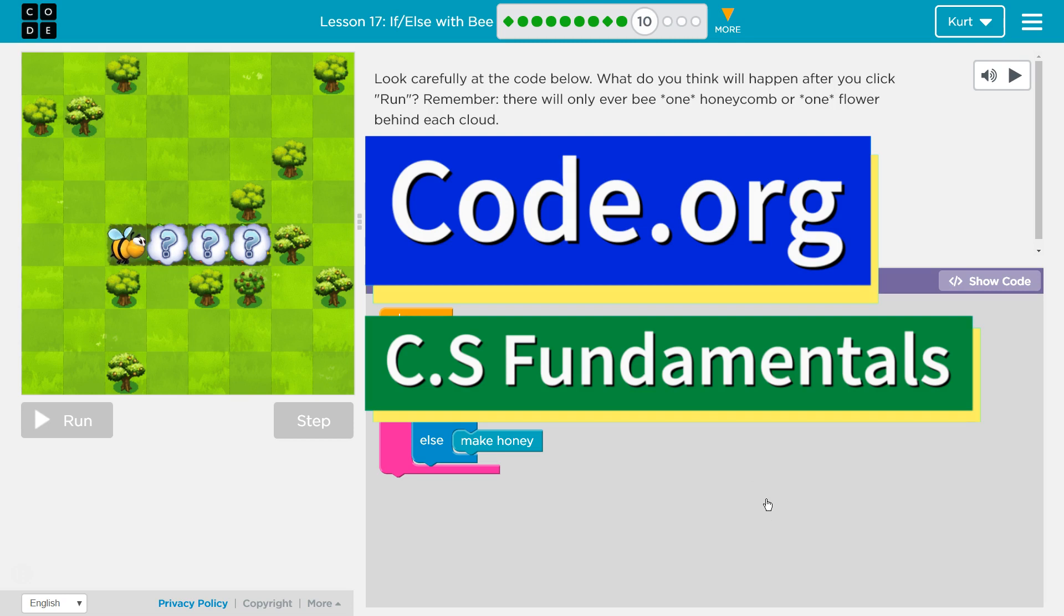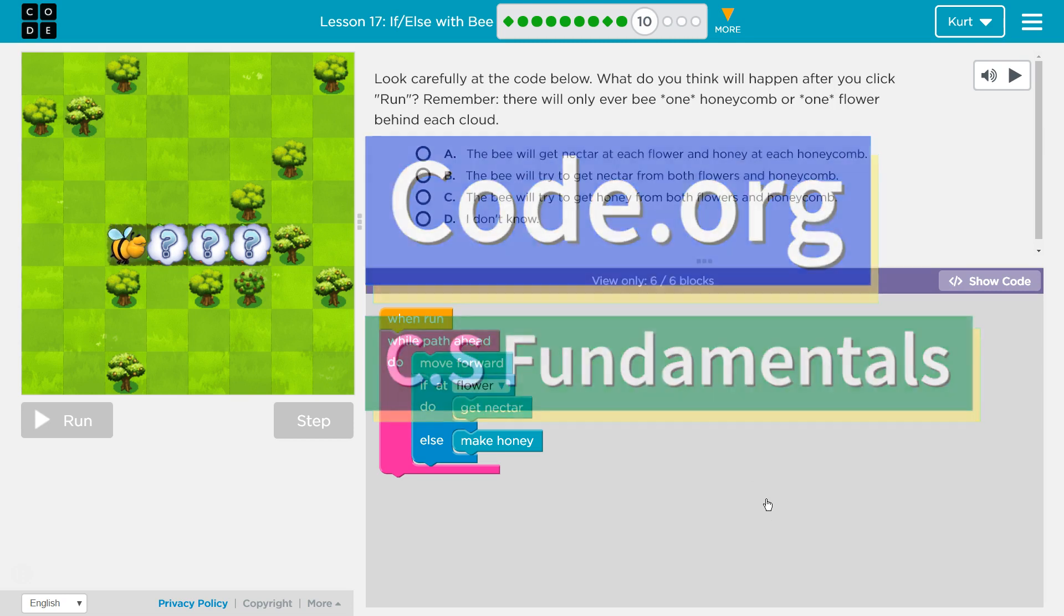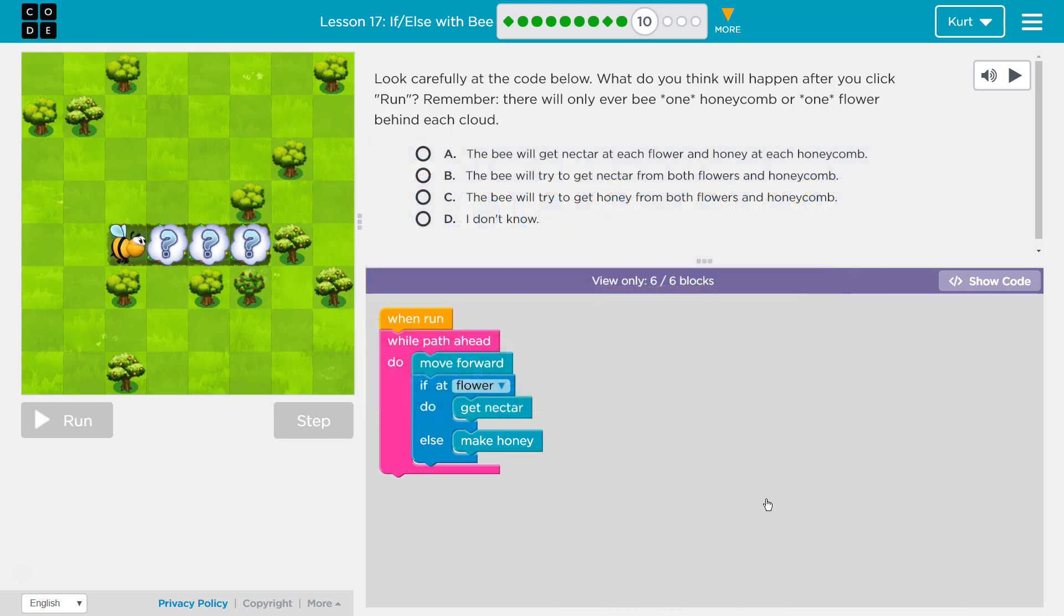This is Code.org. I'm currently working on CS Fundamentals. This lesson is part of the Express Course where it's Lesson 17 and part of Course D where it's Lesson 14. If else with Bee Puzzle 10.